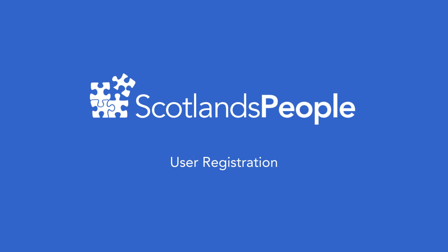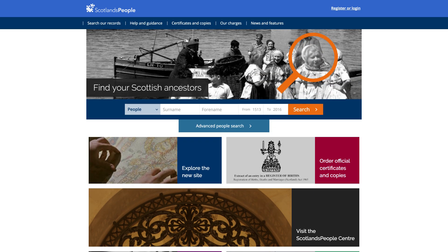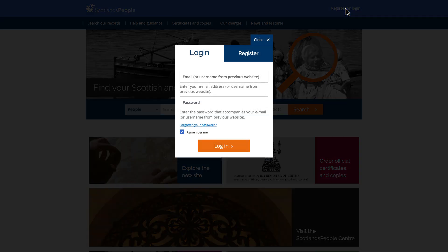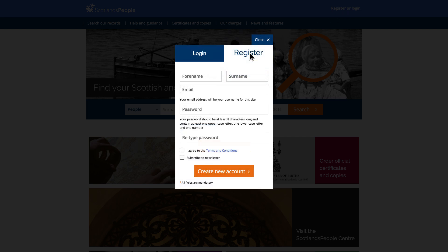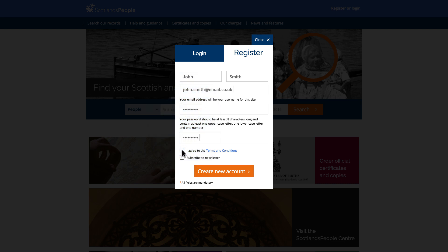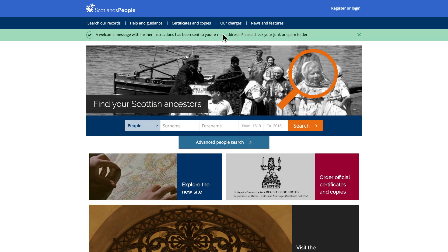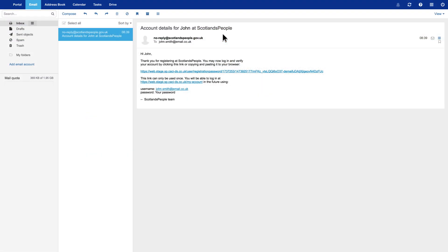In this film, we'll show how new users can register to use our website. To register, simply click on the Register or Login link at the top right corner of the page. When the login window appears, click on the register tab and fill in an email address and a minimum 8-character password as requested. Then click Create New Account. An email will be sent to your email address — click on the link within the email to confirm the creation of your new account.